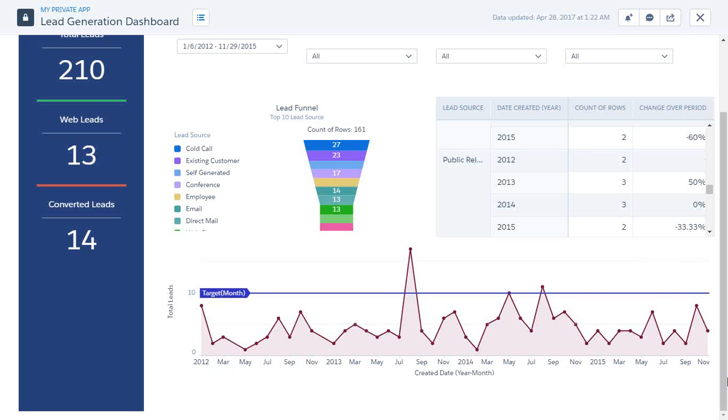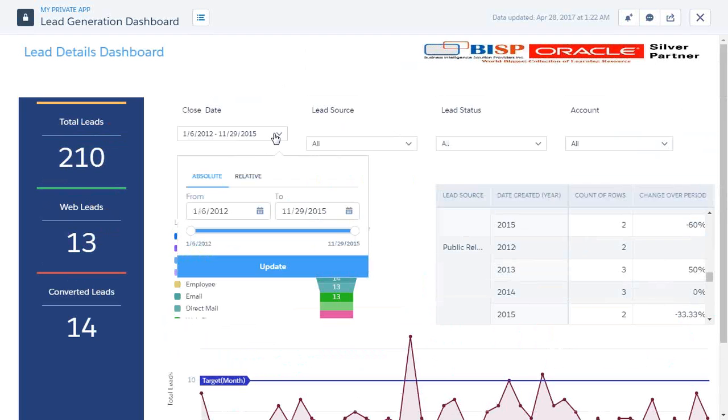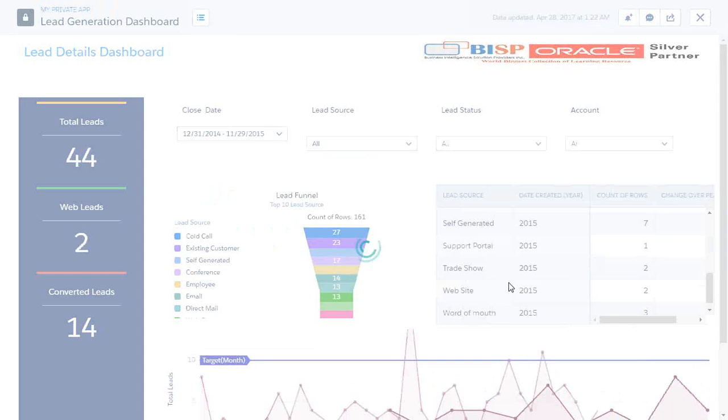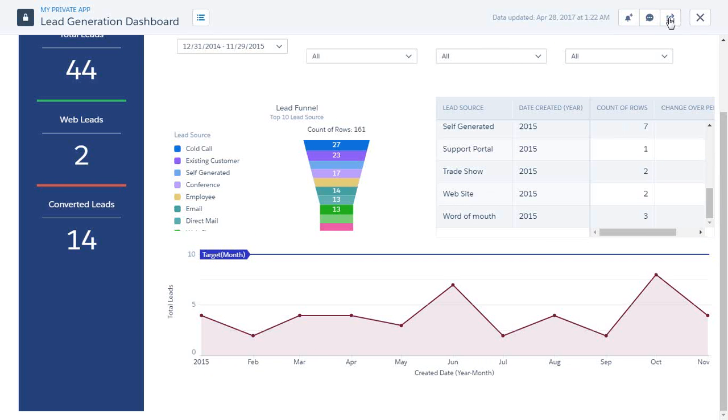So we can apply a filter by using this date filter and I can set here that I would like to filter the records from 2015. So once we update it, we can see for individual months. So that's how we can filter the data and build the dashboards on Wave analytics.